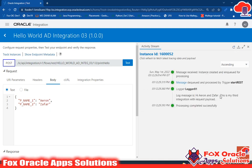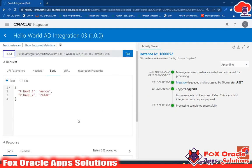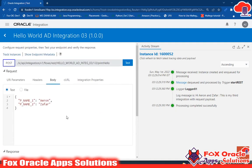In this video we created an integration that takes a request body from the user and uses those values in the logger message. In the next video I will show how to get the request from the user and also return a response — right now we haven't configured a response, but next video we will. Thank you so much for watching. If you like the way I am explaining, don't forget to comment and subscribe to this channel.